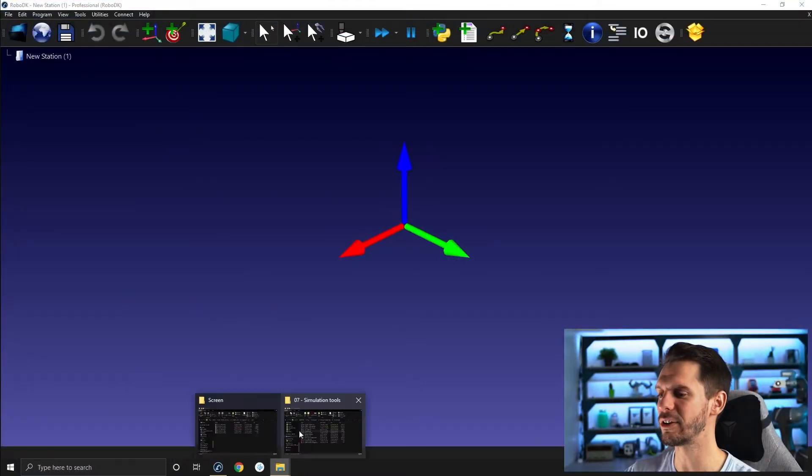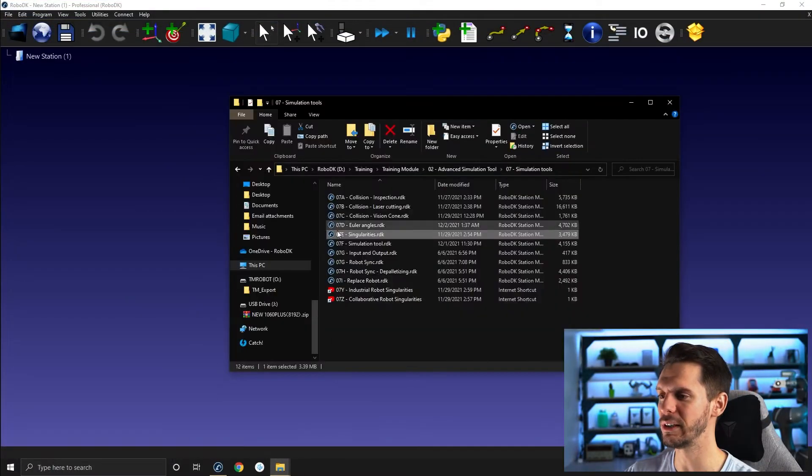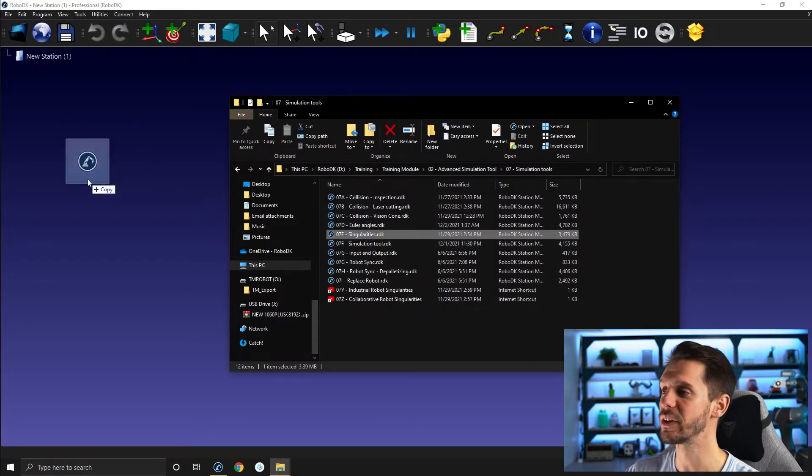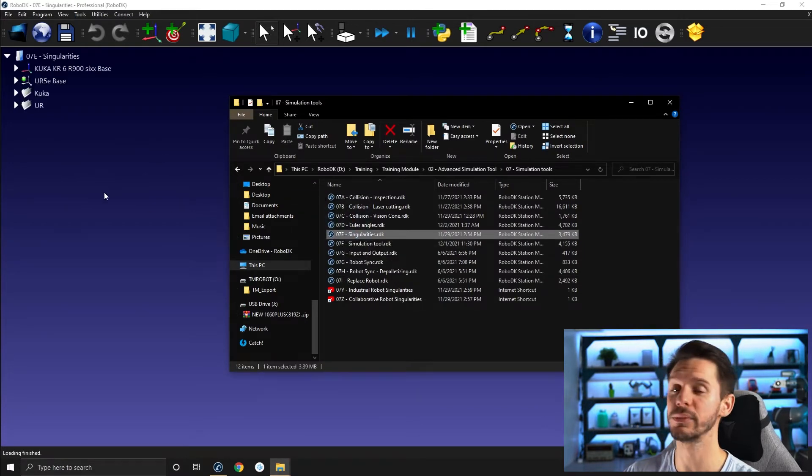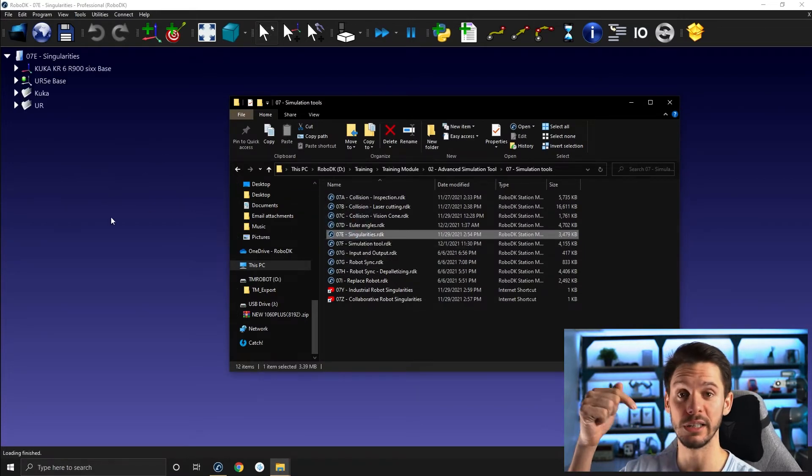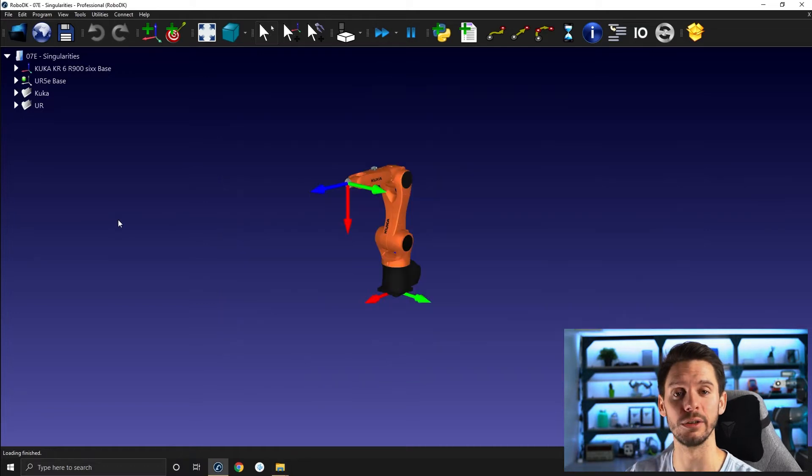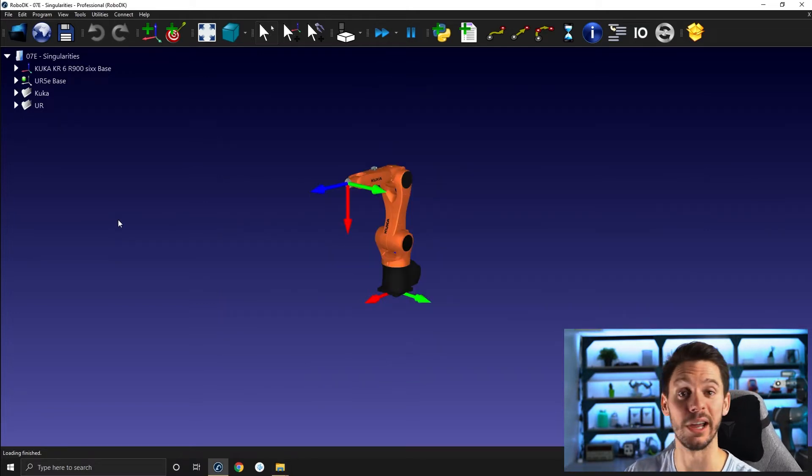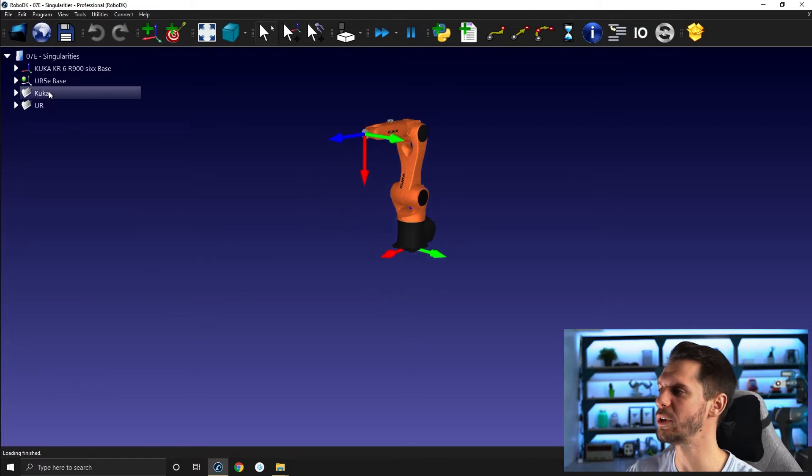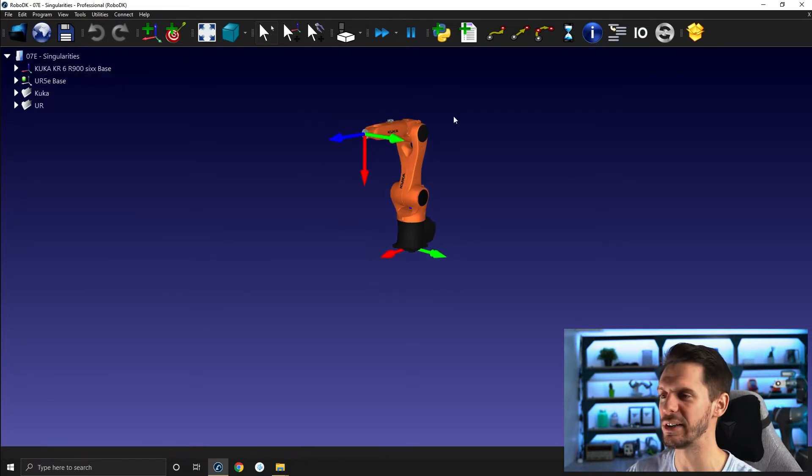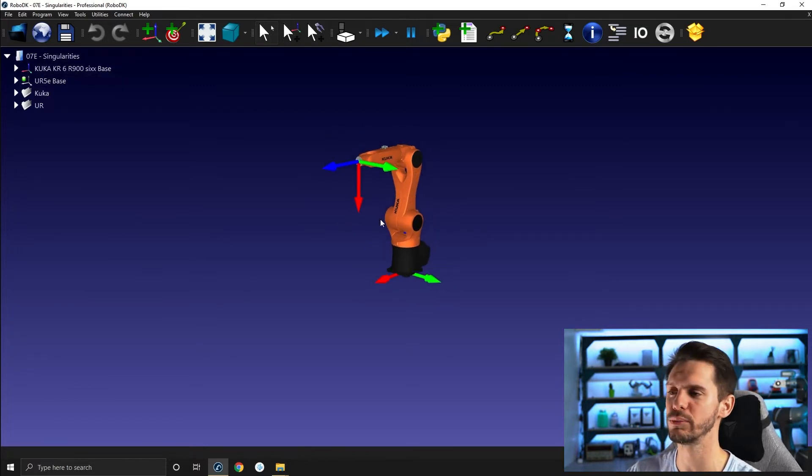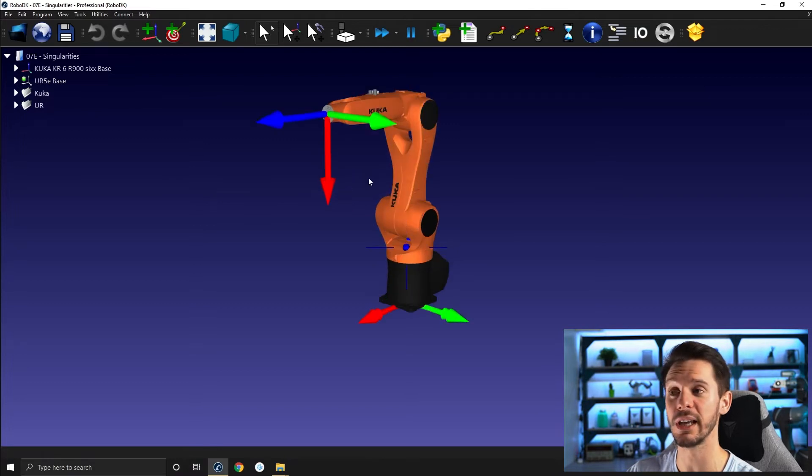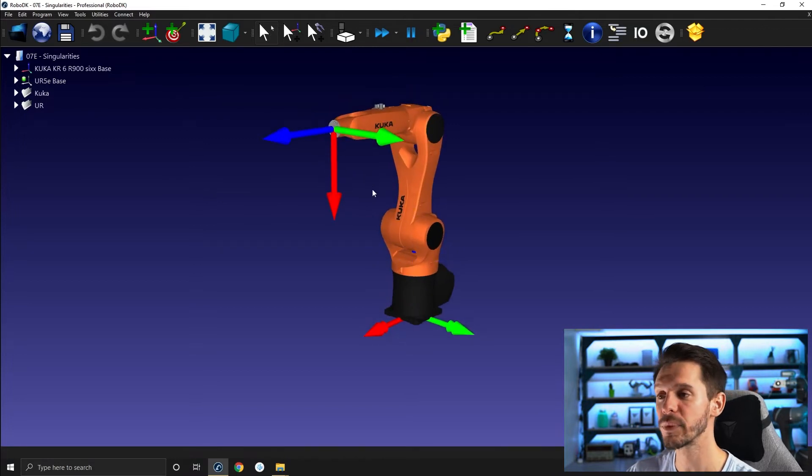So let's start by opening the next station, 07E singularities. As usual, if you go in the description of this video you will find the link to download the files. Don't forget to like and subscribe while you are here. Here we have the 07E singularities. We're just gonna start with a KUKA robot.